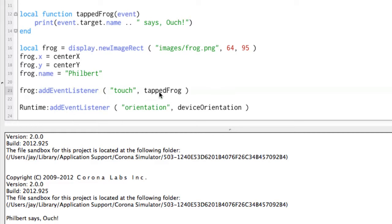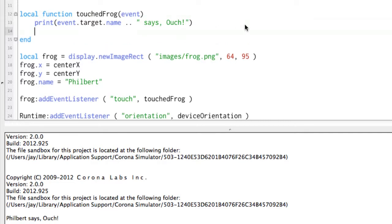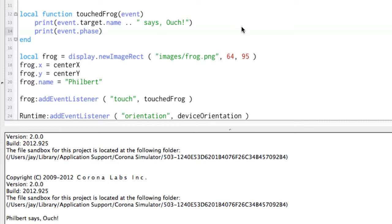So let's go ahead and try that here. And we'll just change this to touchedFrog. The event record is still passed in. But now what we're going to do is we will print the event.phase. And the phase of the event tells us what is actually happening. So let's go ahead and try this.